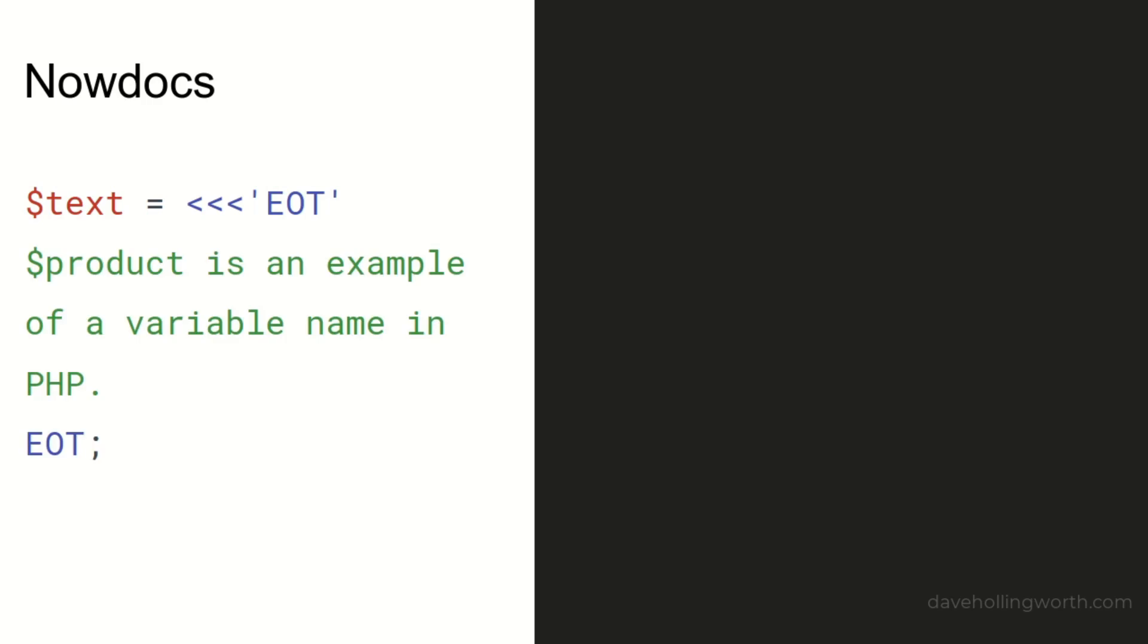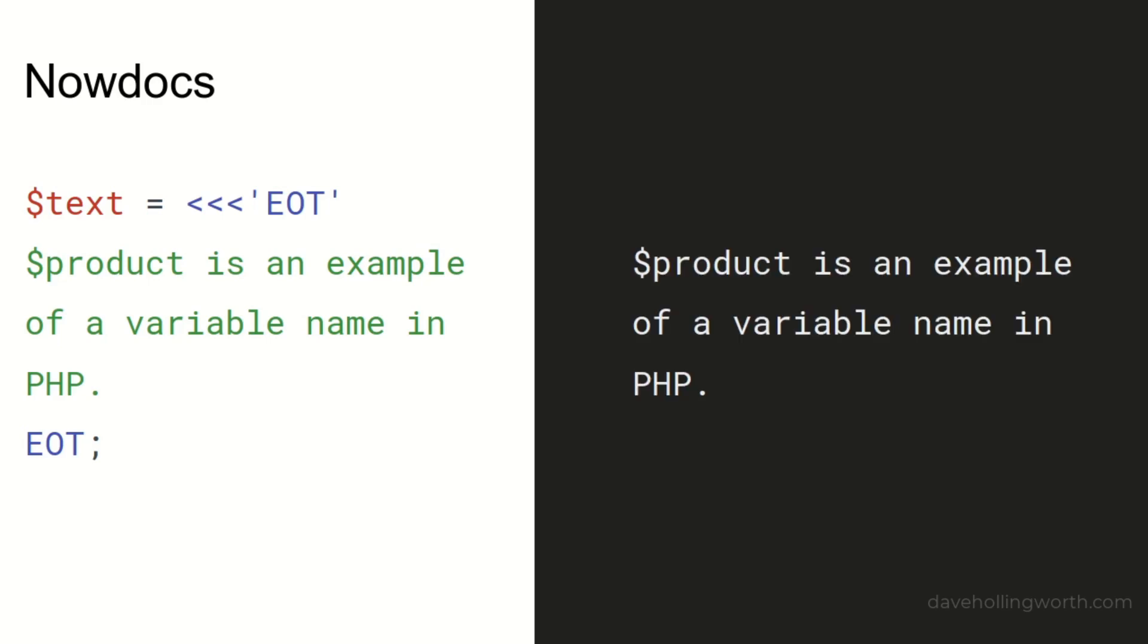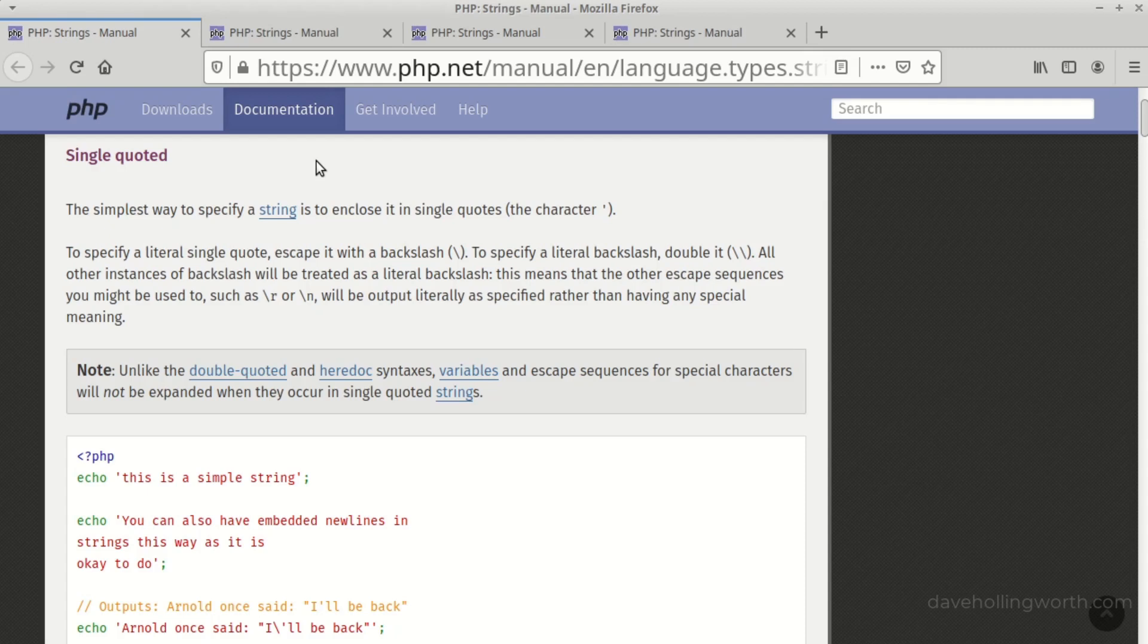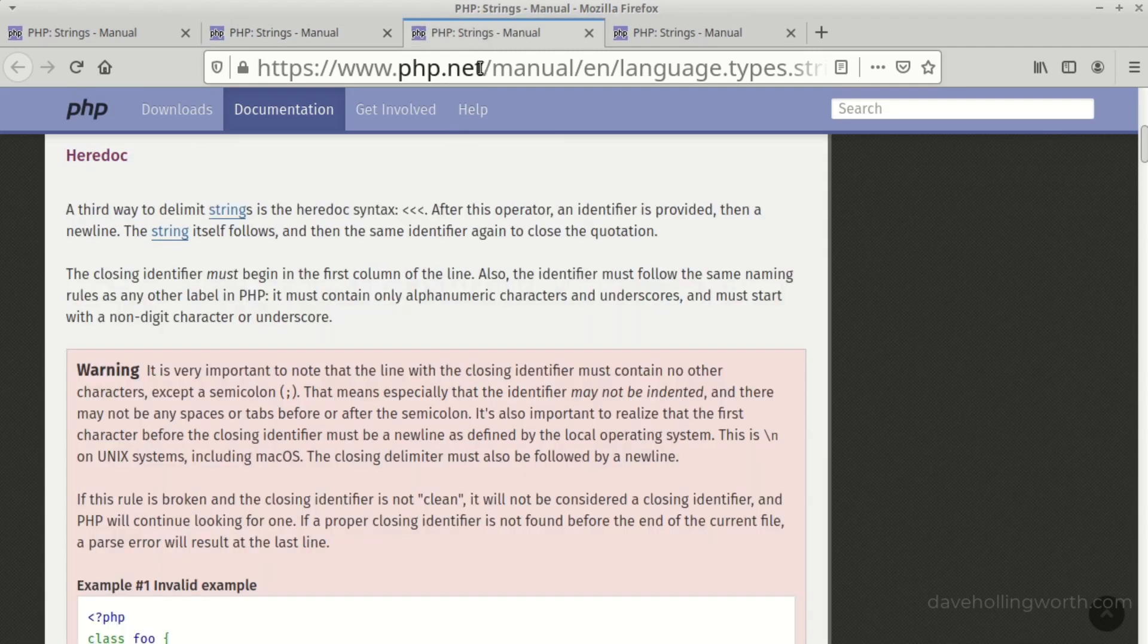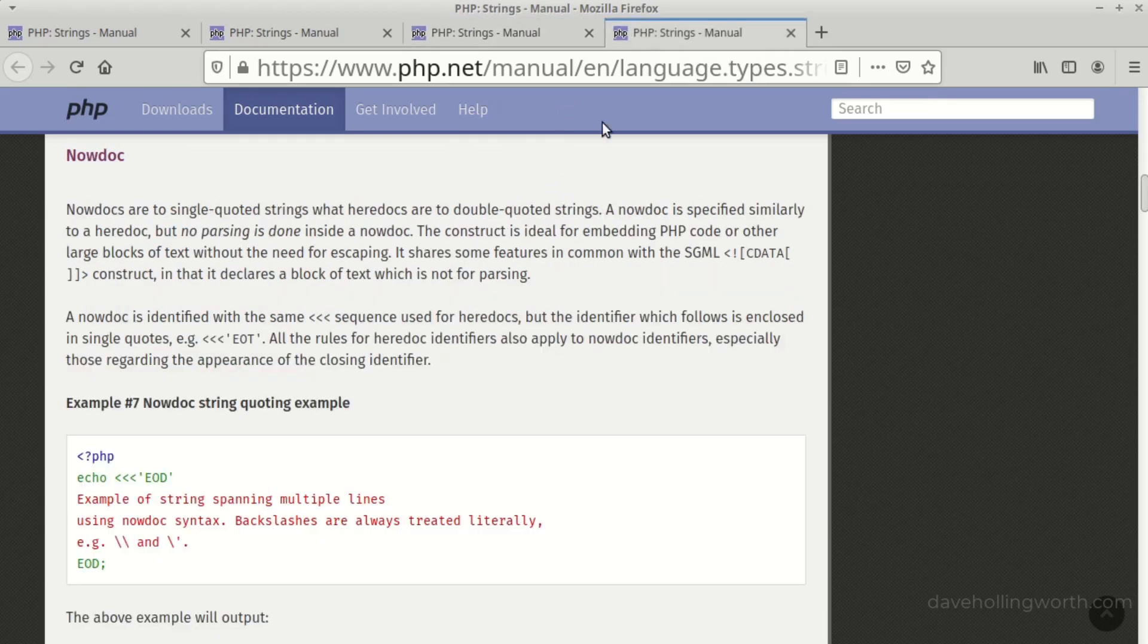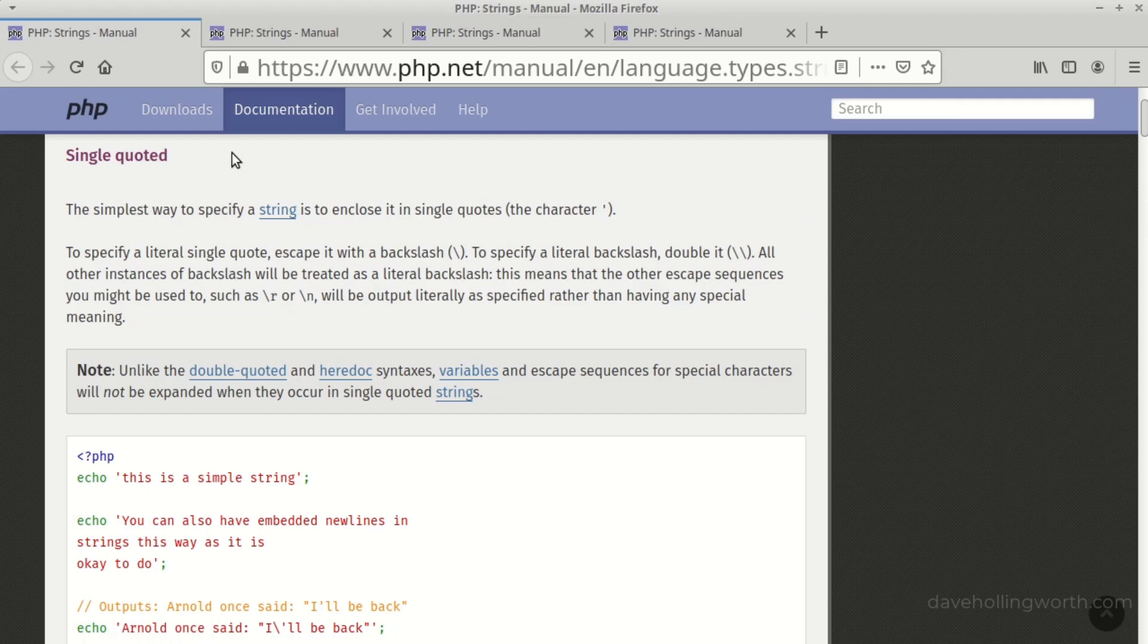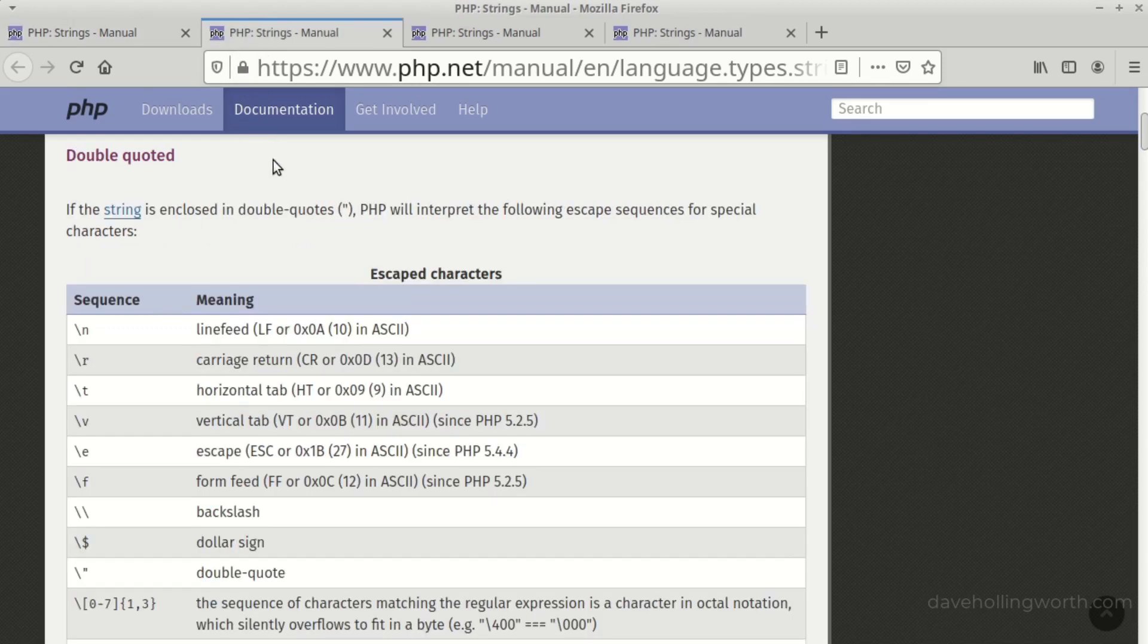So which method should you use to create a string? If you want to insert the value of variables or escape sequences, use a double-quoted string or a heredoc. If you want a multi-line string, consider using a heredoc or a nowdoc. Otherwise, for simple strings, there's no real-world difference in performance between single quotes and double quotes, so use whichever you prefer.